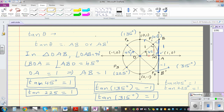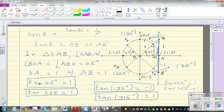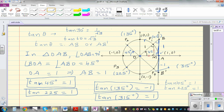I would like you to take up this challenge: can you use the unit circle to prove that tan 30 degrees equals 1 over root 3, and tan 60 degrees equals root 3? Note that root 3 is the same as root 3 over 3 if you rationalize.